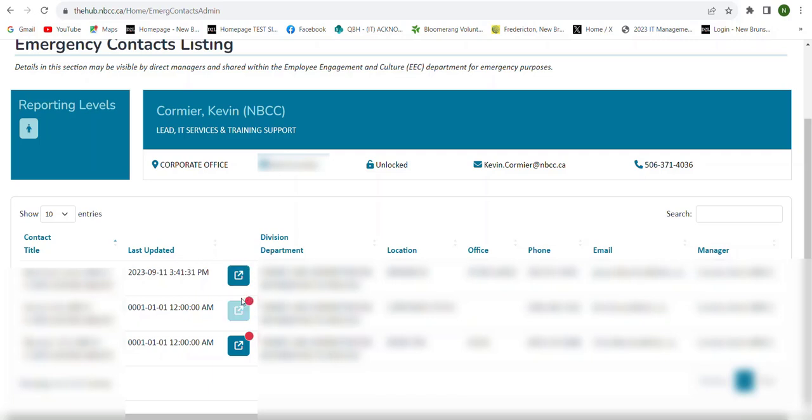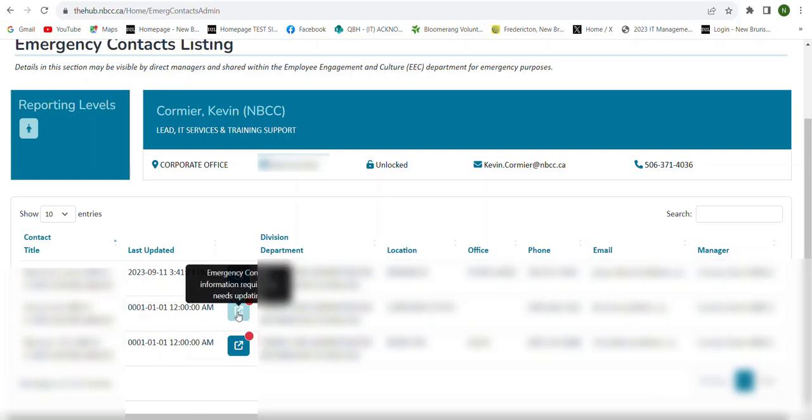If the user has that red circle in the corner of the box, that's another way that you can tell if that user has not gone in and filled in their personal and emergency contact information. As a lead, manager, or director, you are encouraged to reach out to all of the people reporting directly to you that have not filled in their information within the Hub and encourage them to fill in both their personal and their emergency contact information.